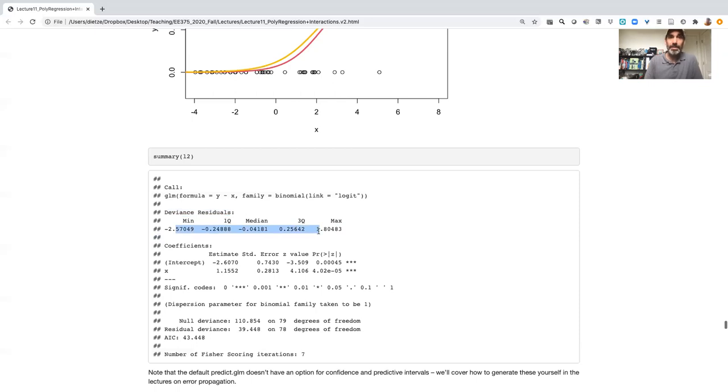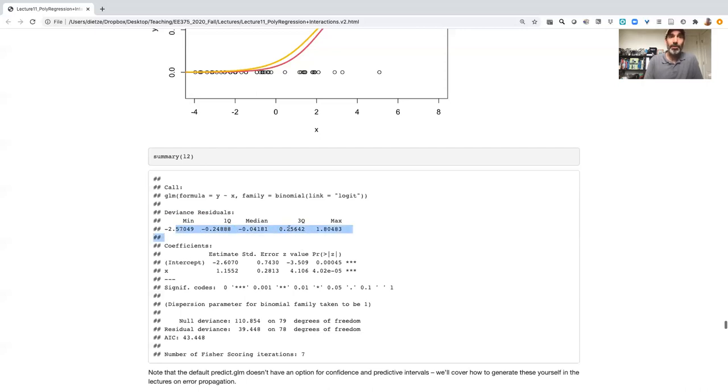And then the quartile range and a median.